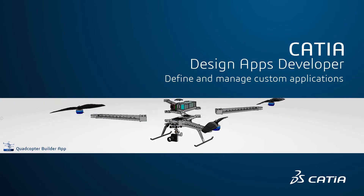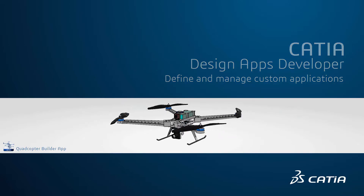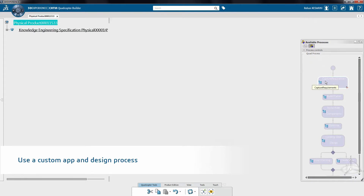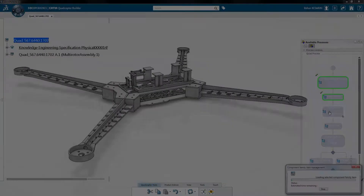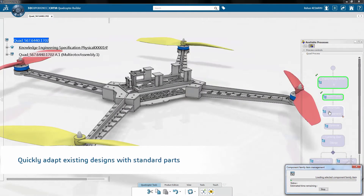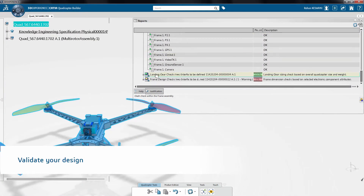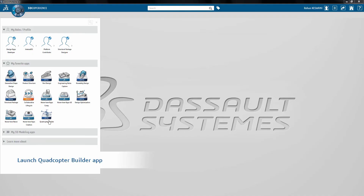In this demonstration for the design apps developer role, we will see the usage of a user-defined app to build quadcopter assemblies. These designs will allow rapid prototyping and testing of quadcopters for various applications. We will see customized user interfaces, smart designs that adapt to standard parts, and validation operations to certify the created assemblies. These operations are packaged in a custom app which is easily deployed across the 3DEXPERIENCE platform.